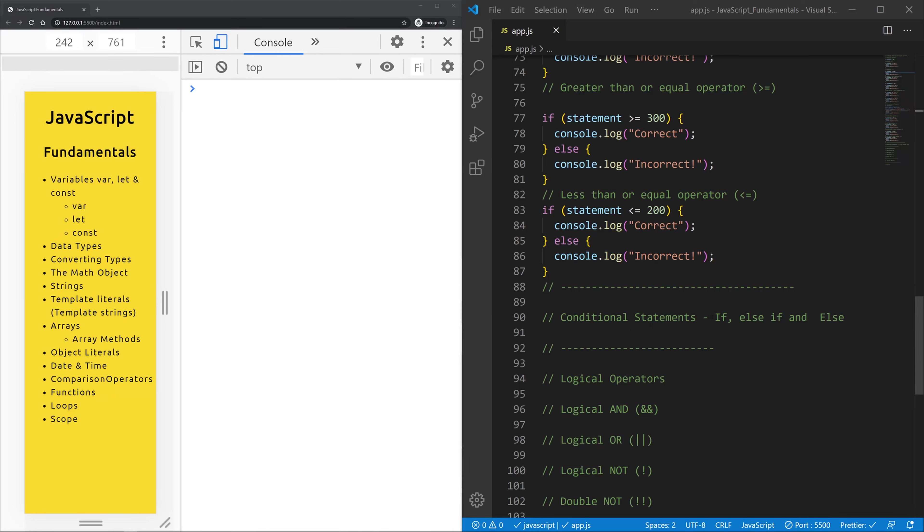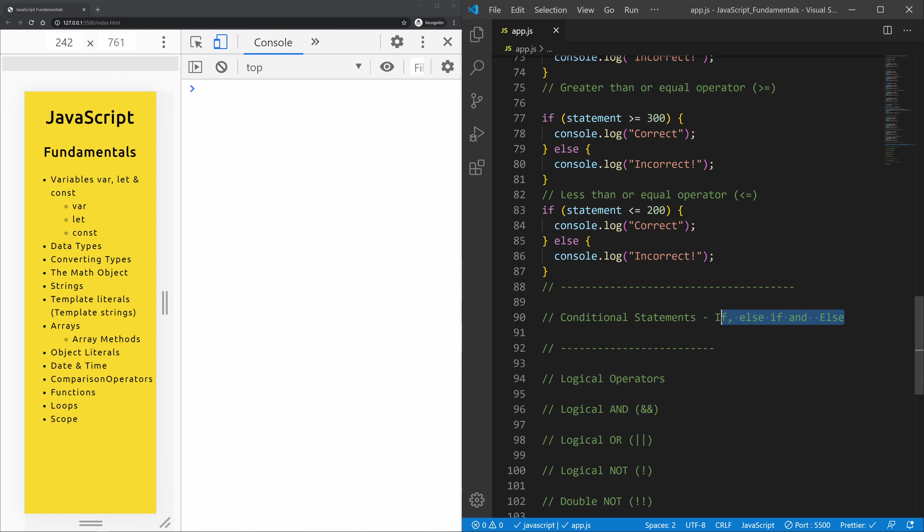Okay, next up we're going to learn about if, else if, and else. Very often when you write code, you want to perform different actions for different decisions, and this is where if, else if, and else comes into play.